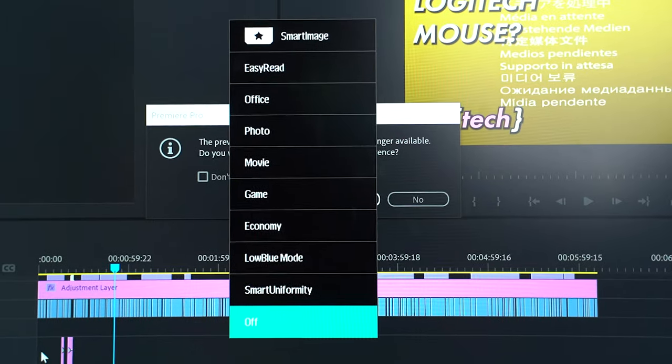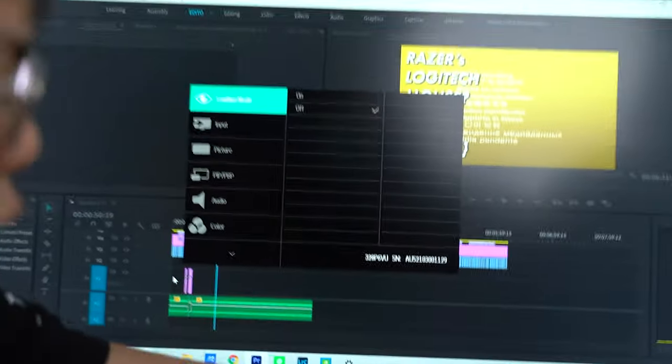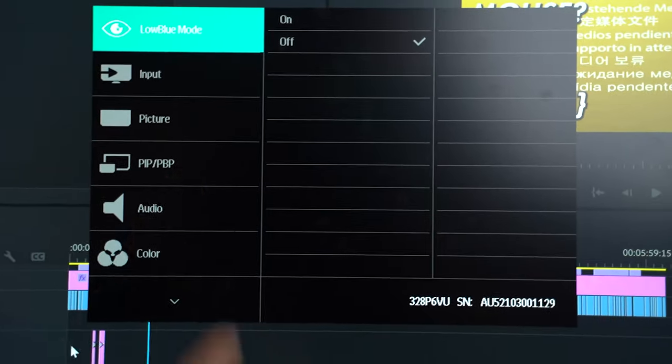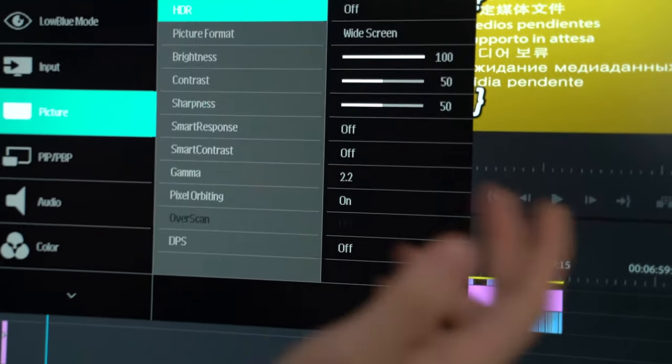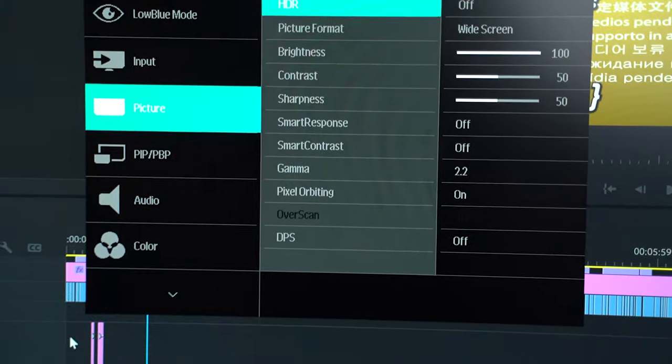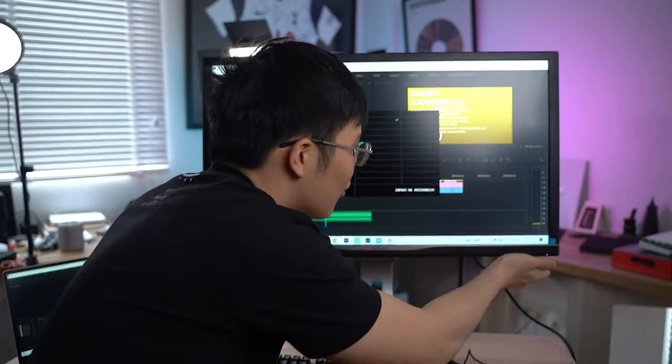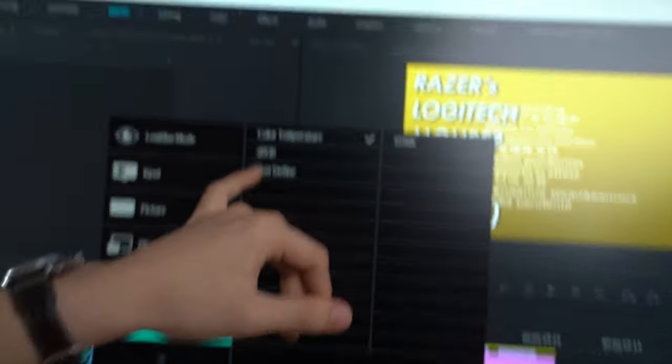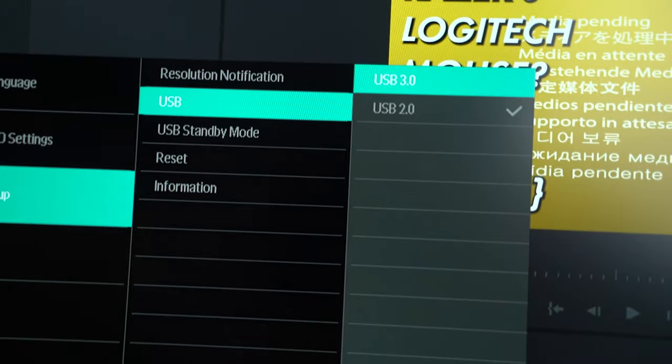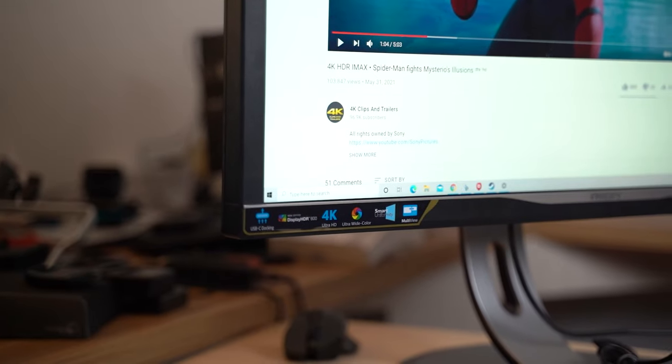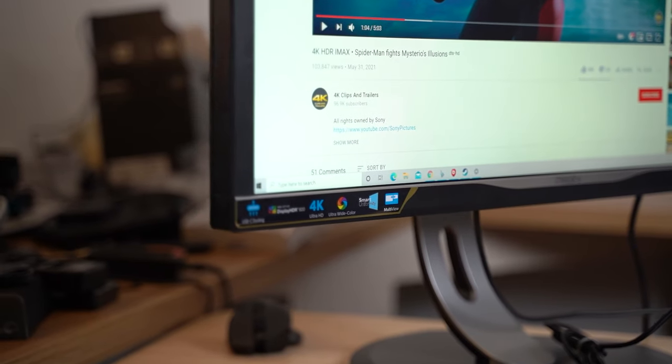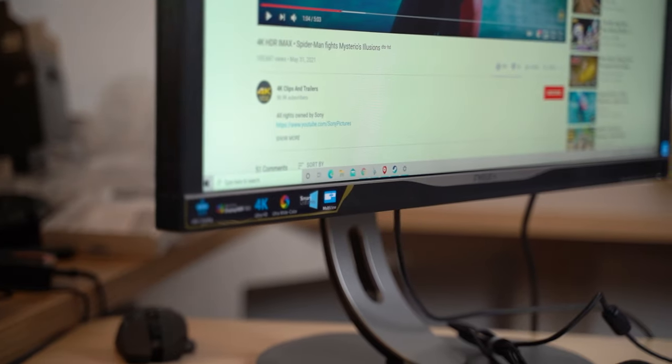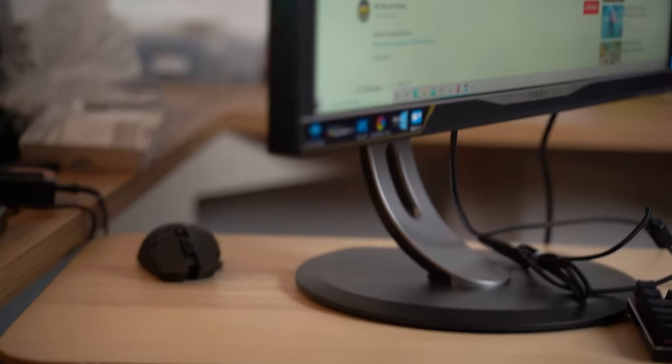We're gonna try to turn that off. In the settings you can quickly switch between different modes: easy read, office, photo, and other modes. You can turn on low blue mode if you're working at night. When you hit the OK button, you get the more detailed menu. You've got HDR, brightness, contrast - basically everything you need to adjust. HDR 600 is the minimum you should get. You can control all your color settings, adjust color temperature, different color spaces from sRGB to Adobe RGB. You can change your USB 2.0 ports to USB 3.0 for better data transfer with SD card readers or SSDs.